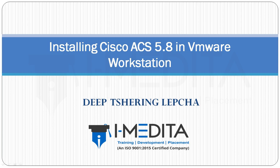Hello guys, my name is Deep Tshering Lepcha. On behalf of the entire iMedita family, I would like to welcome you to the short video tutorials.